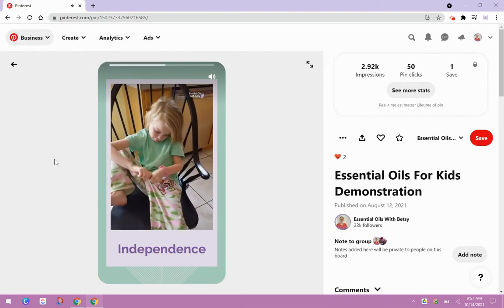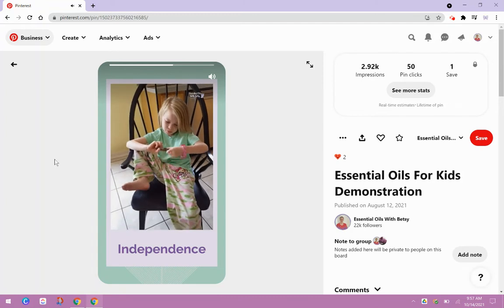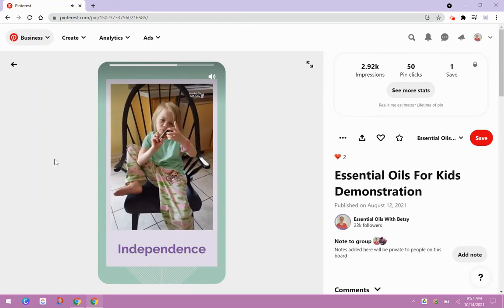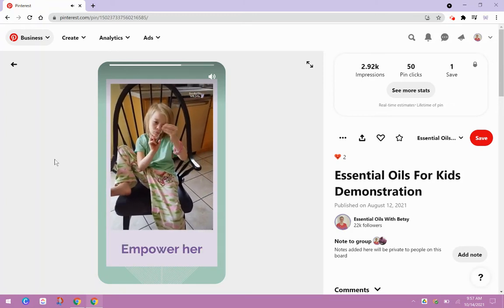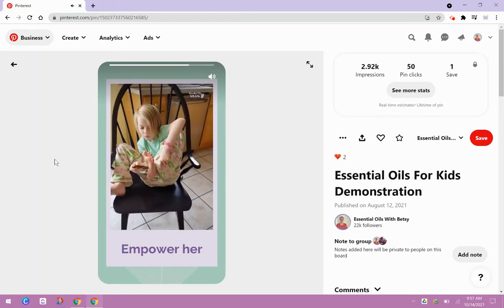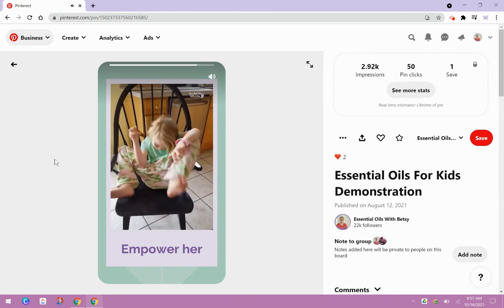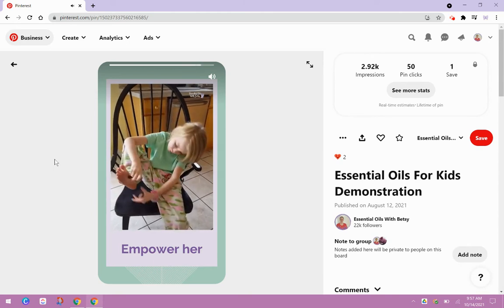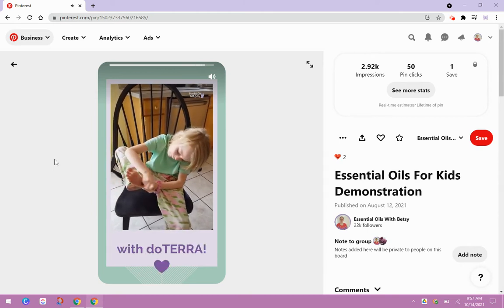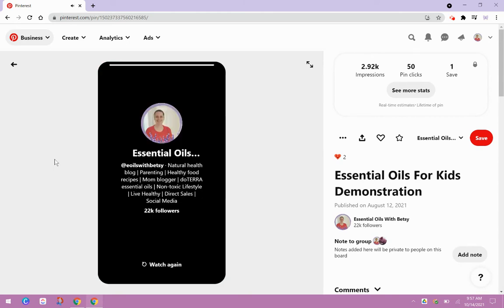So you can see here, the idea here is to be inspirational. I'm showcasing that we're empowering our kids with oils. They can do this by themselves and really take control of their health. So that's the inspiration behind the idea pin.